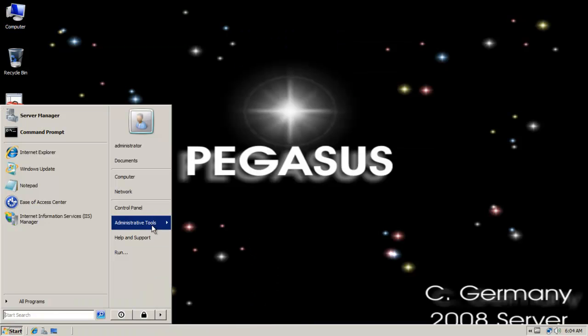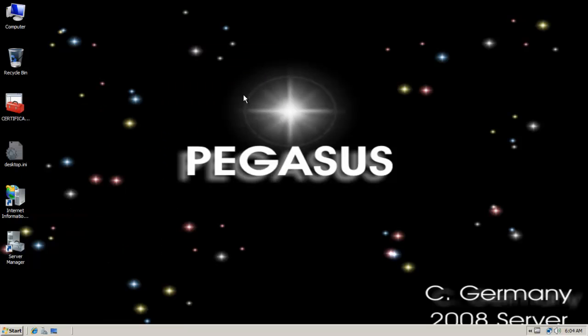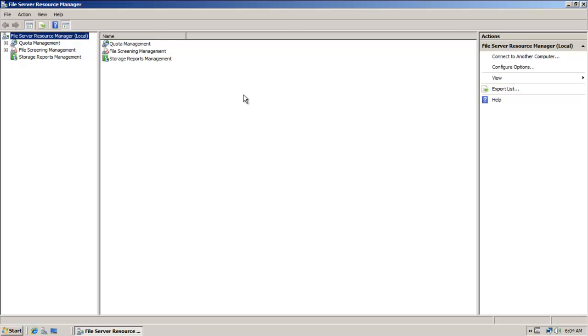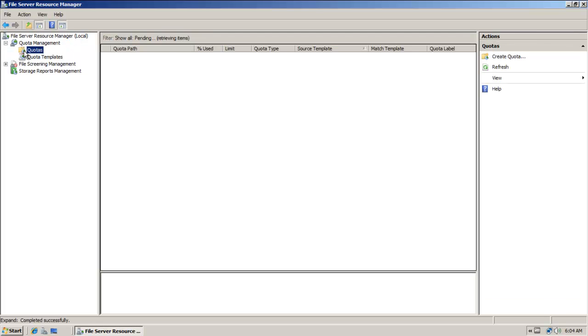So I can manage that and do all of that. If I go here at start, administrative tools, file server resource manager.